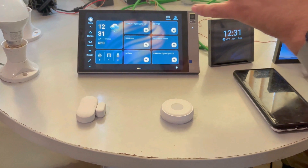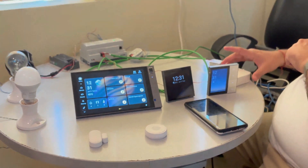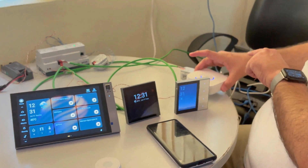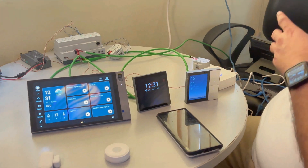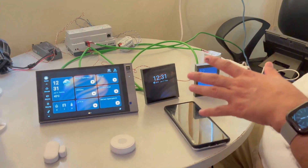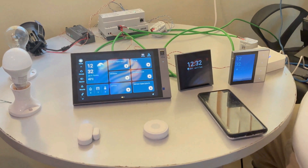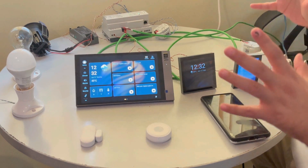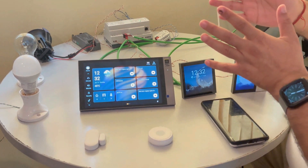We also have a Philips Hue here which can connect Zigbee bulbs. We will be showcasing around 50 bulbs where we can change colors.